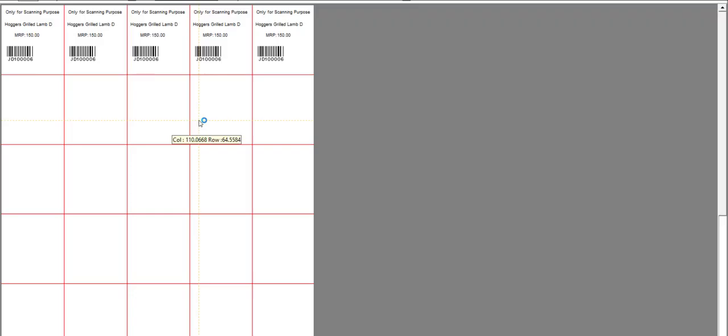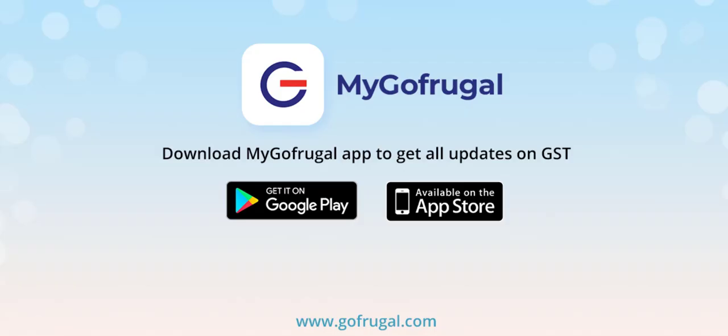Now you will be able to see the printed barcodes. Thanks for watching this video.